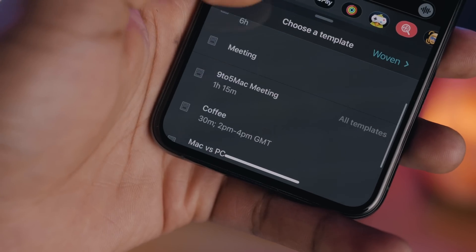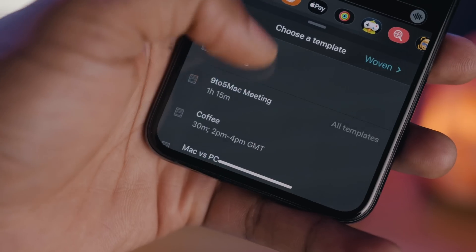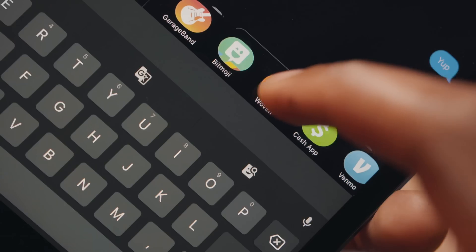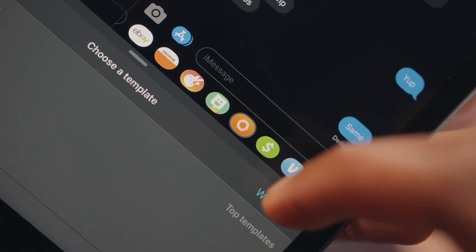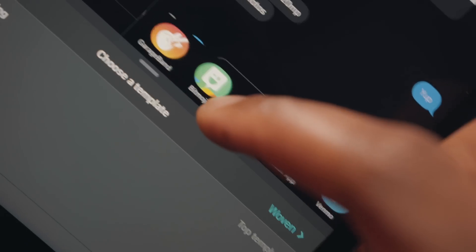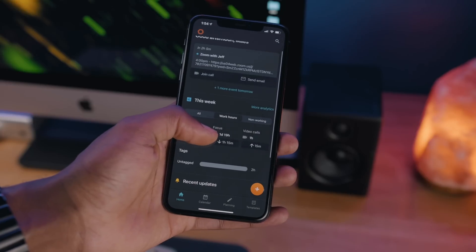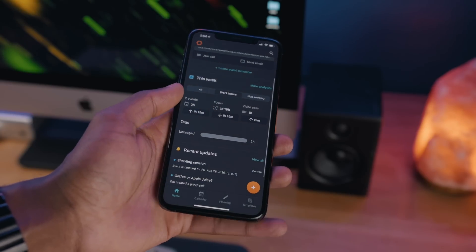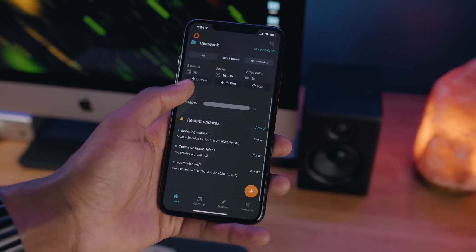Woven also allows for scheduling directly within iMessage, so no need for a third-party extension or companion app. You can set something up right within iMessage hassle-free. The Home tab gives you a very compact but detailed overview of the day and what you've got going on.